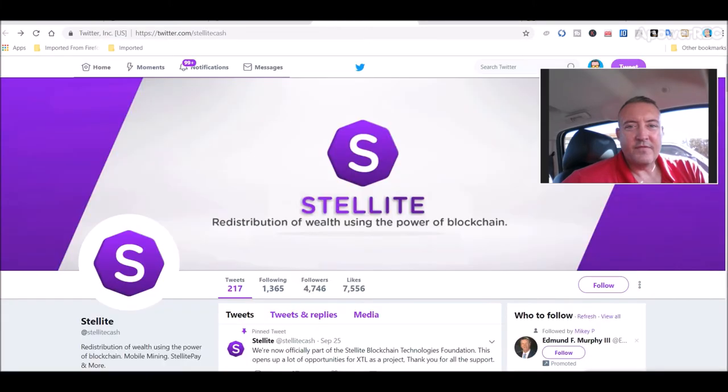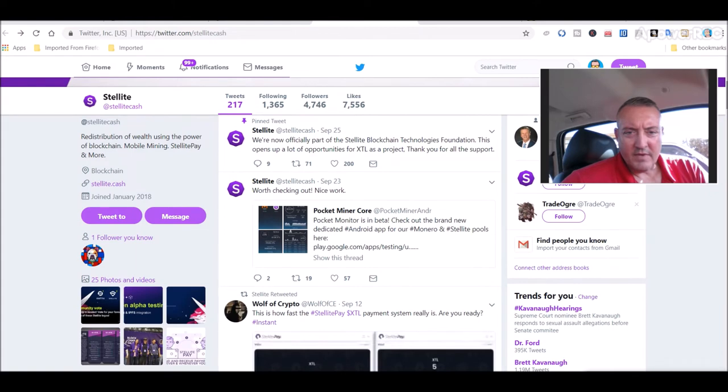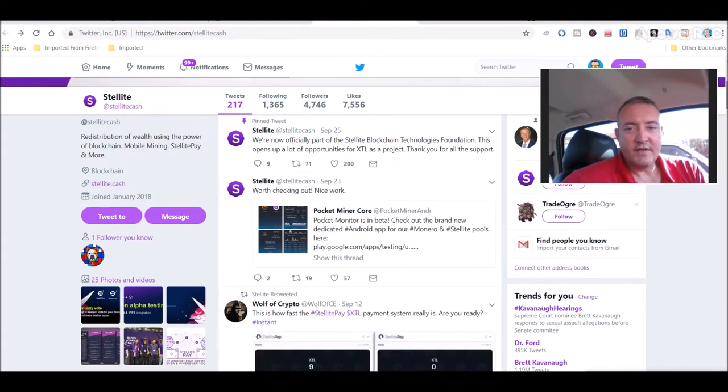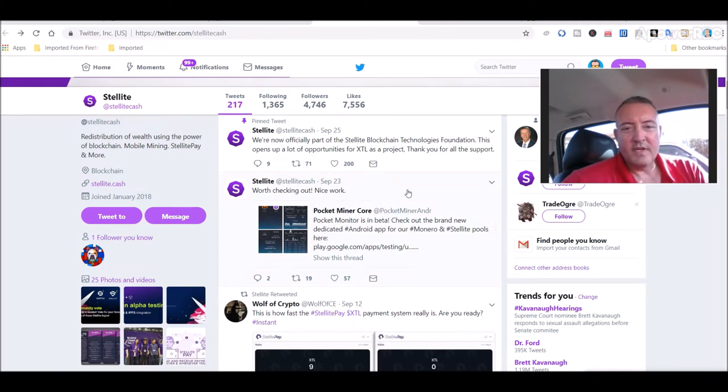Twitter feed right here. We're now officially part of the still light blockchain technologies foundation. This opens up a lot of opportunities for XDL as a project. Thank you for all the support.